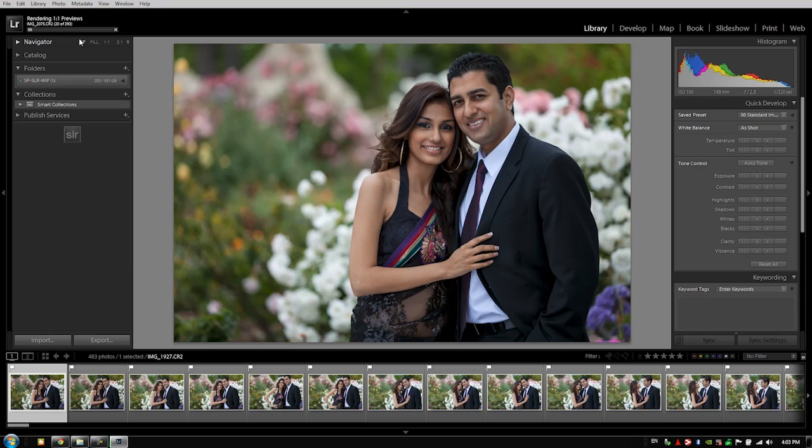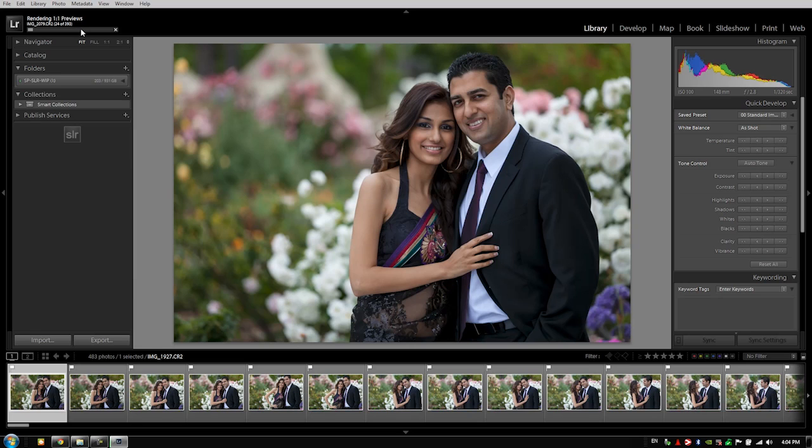As you can see right now it's only on number 20 of 393, so if you can imagine—and I'm on a very fast computer with solid state hard drives—you can imagine that if you have an event or a wedding or something with several thousands of images, it's going to take several hours to complete rendering these one-to-one previews.